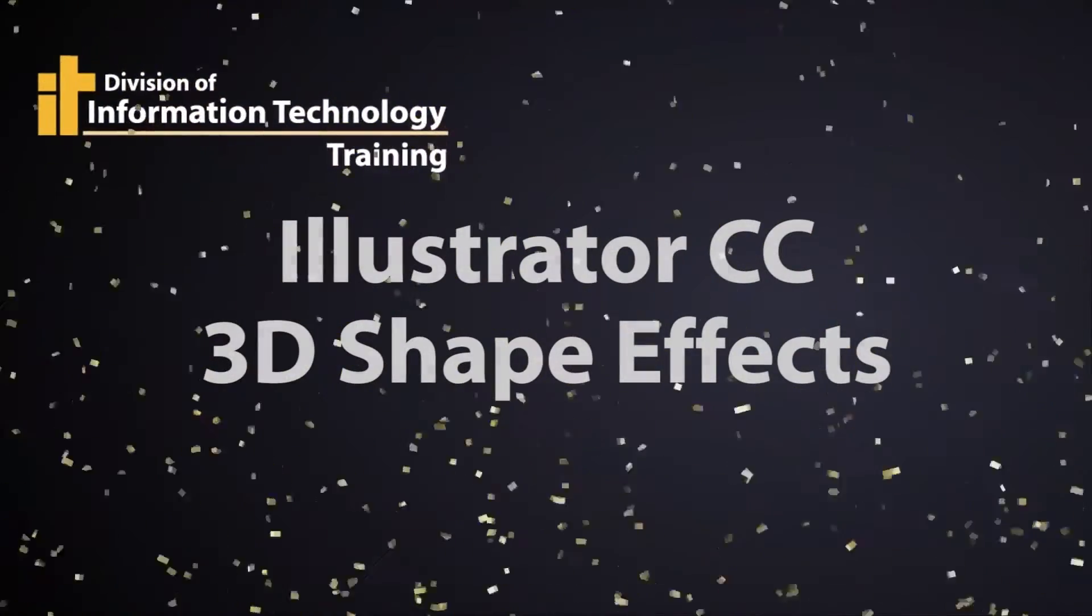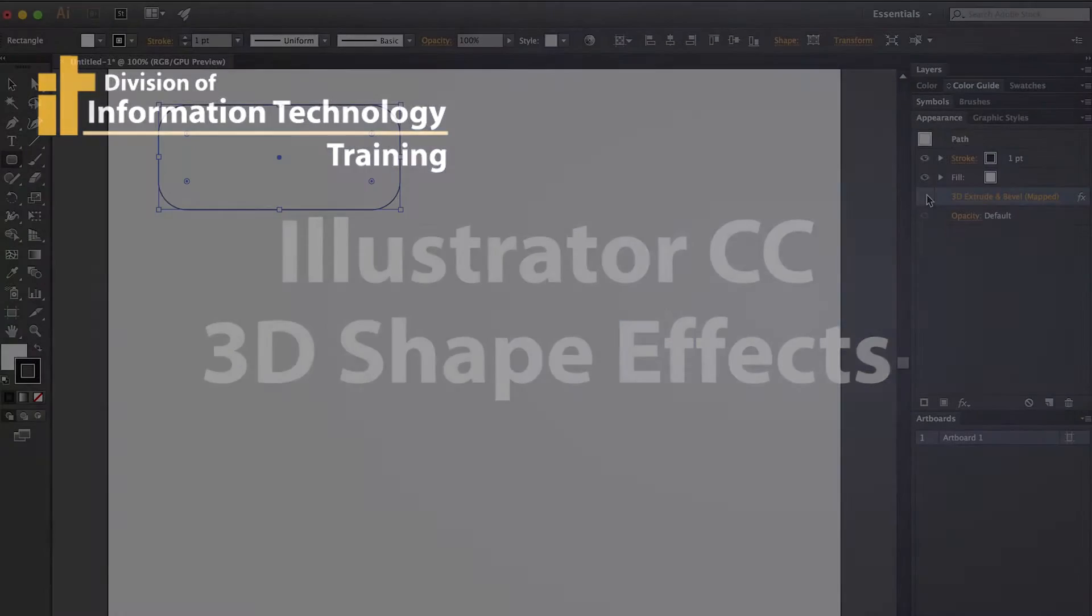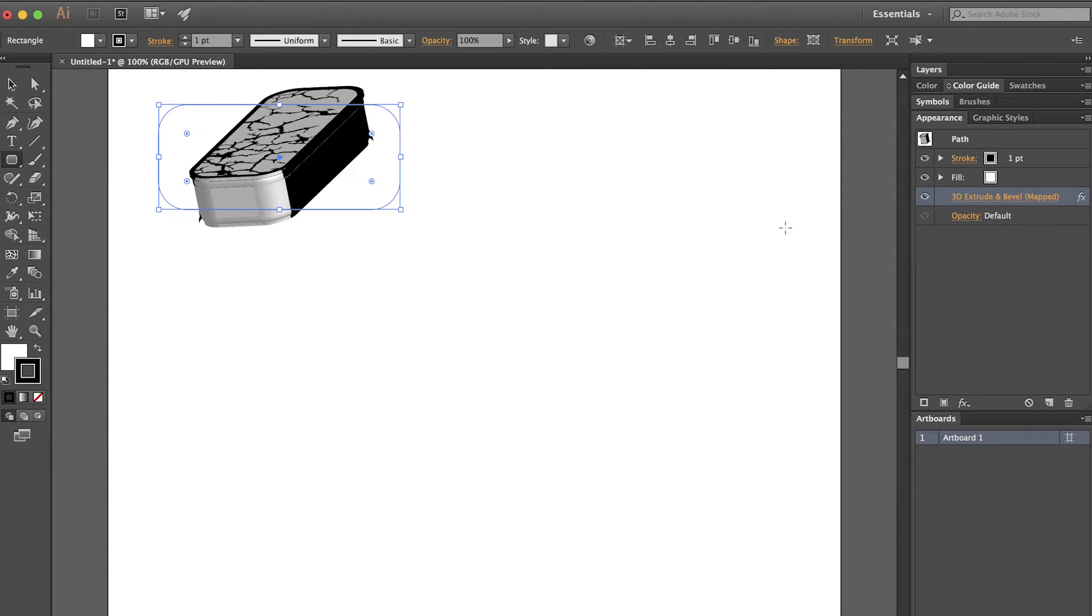This is Mel Wolverson with IT Training at the University of Missouri. Today I'm going to show you how to turn a regular rounded rectangle like this into something that is extruded into a 3D shape in Illustrator.